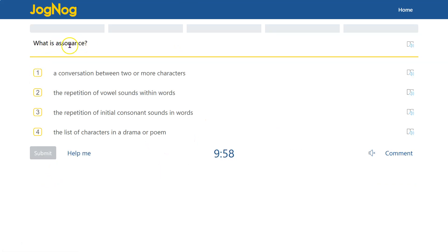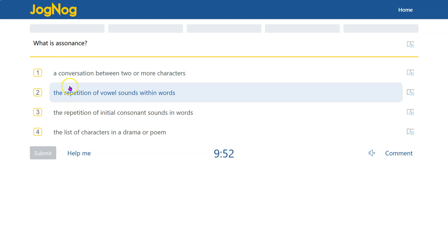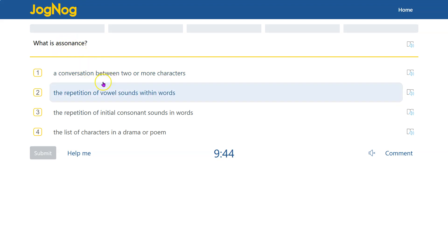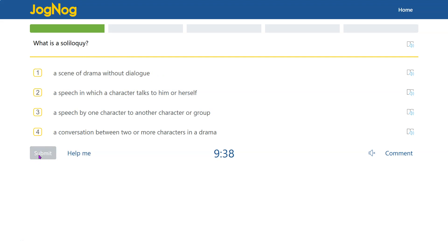Assonance. Now this is interesting. I didn't know this one before, but it's consonants or alliteration is repetition of the syllable consonants. This is about vowels, assonance, and let's see, repetition of vowel sounds within words. So this is not between words, but the vowels within words. That is the correct answer.